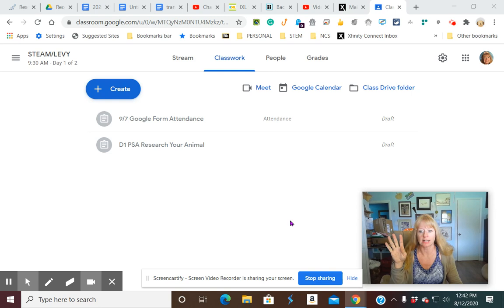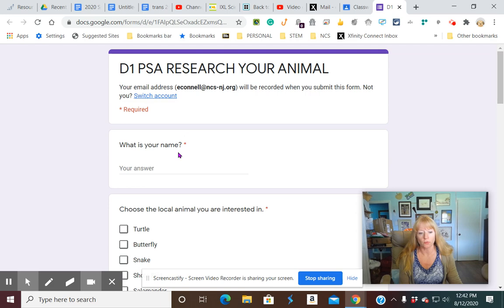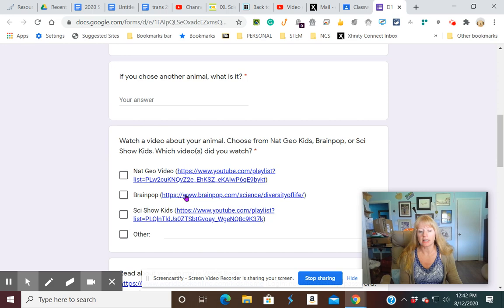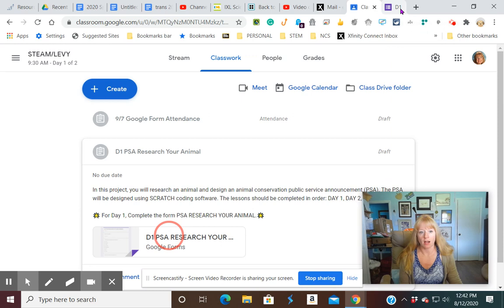If we go in and we look at one of the forms that I've done before, you can see that this Google Form includes what's your name, then there are questions to answer, links to information that we want the students to read and research. There are also questions in here as well, and then there's the submit button so they can submit the document.